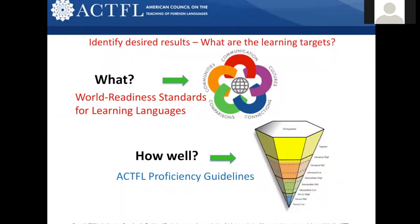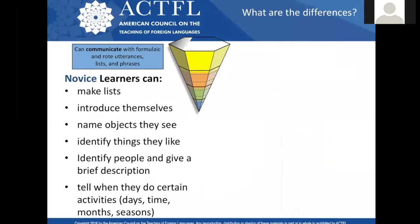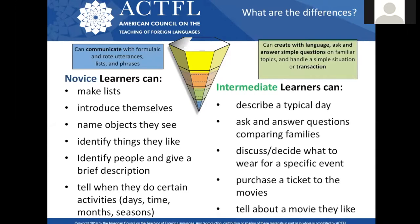Starting with the World Readiness Standards, the next step is to understand the actual proficiency guidelines — something both students and teachers need to understand so they know where they're going next with assessment. As we look at these proficiency levels, we look for ways to show that novice learners have evidence of mastering the tasks we give them. Here's an example list of things that novice learners can do. Intermediate learners can now create with language and ask and answer simple questions on familiar topics. All of these documents can be found on the actual website and are critical to understand before building the IPA.